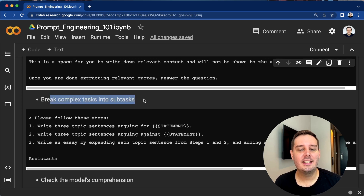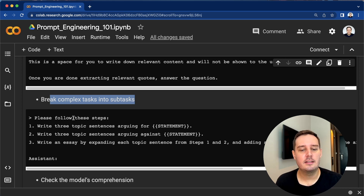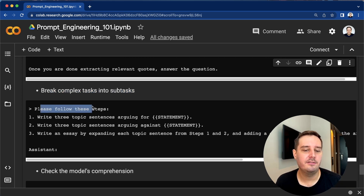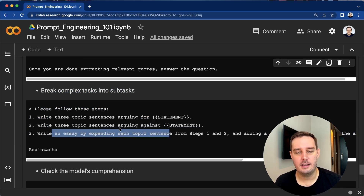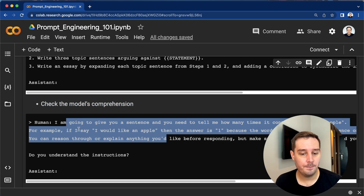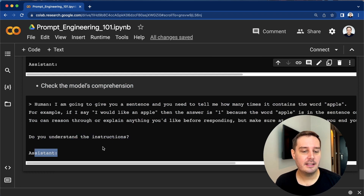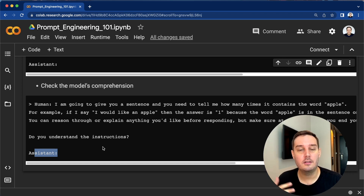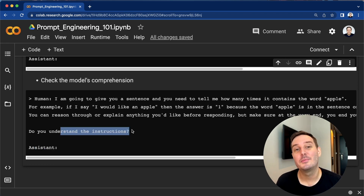You can also break down complex tasks into subtasks, similar to chain-of-thought prompting. Here you explicitly break the task down: 'Please follow these steps — step one: do this, step two: do this, and finally write me an essay about this.' Then you can check the model's comprehension by giving your context and question and saying 'Do you understand the instruction?' Often the model will reply 'Yes, I understand' and then follow with the answer and how it came to the conclusion. This is a very cool hack to check if the model understands what you want.